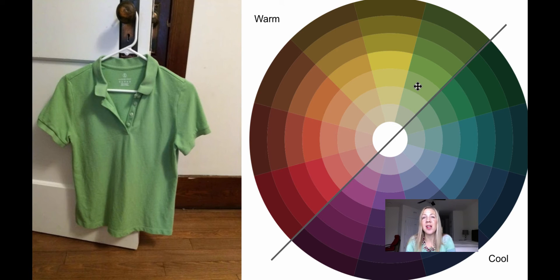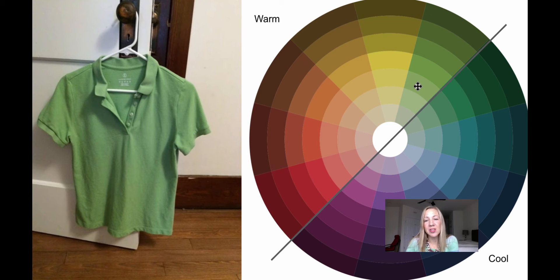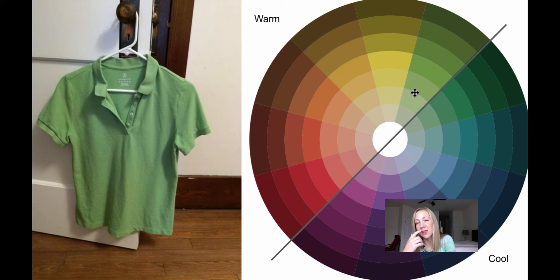So the good thing is that the level of saturation in the shirt is actually fairly low. So it's not like she has to wear a bright lime green shirt. That would be really difficult to work with. It's actually in the soft color palette, on the color wheel.